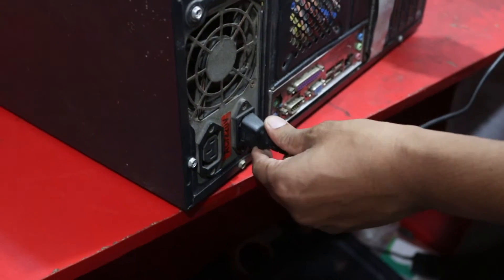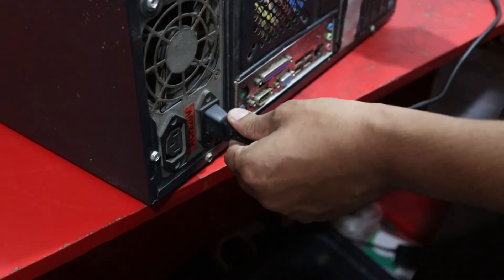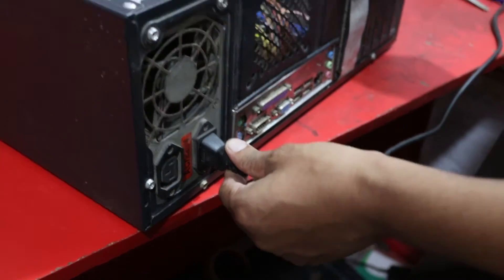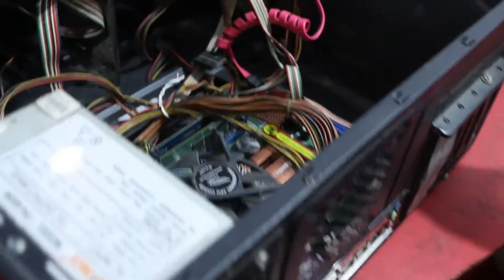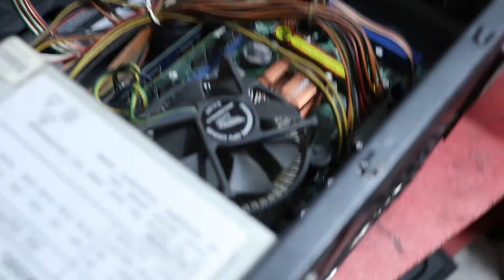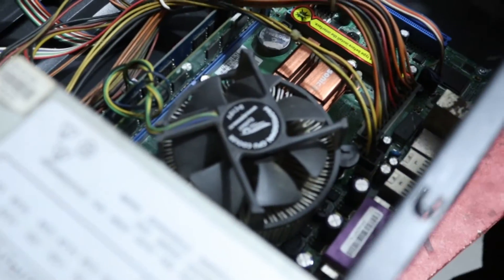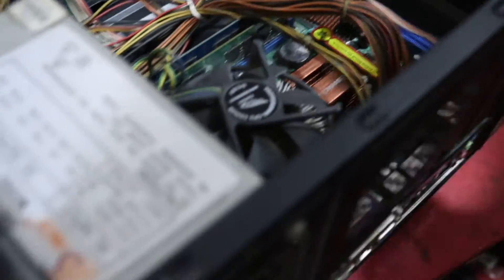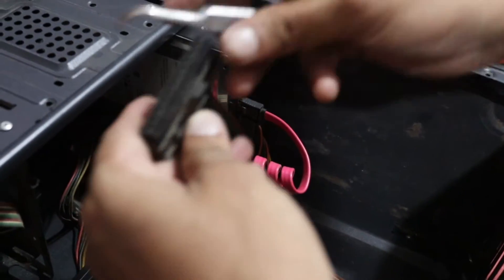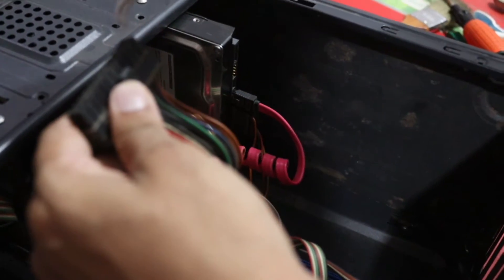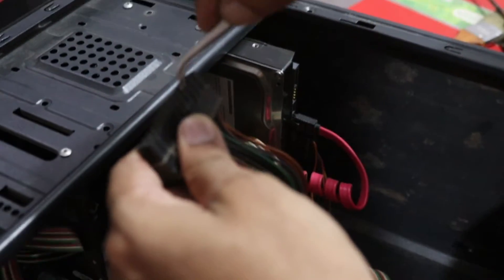If all the connections are okay but still the power button is not working, then you should check the power supply. To do so, you must remove the case carefully and unplug the motherboard main power cables.